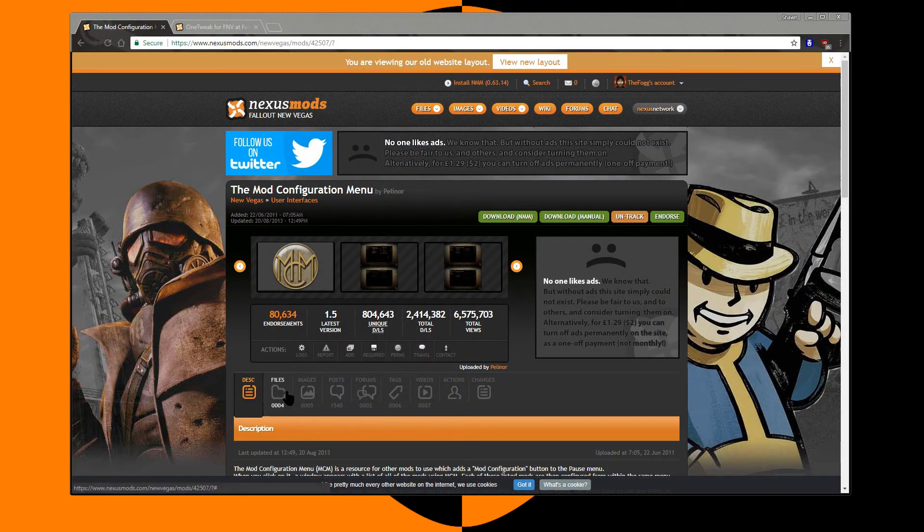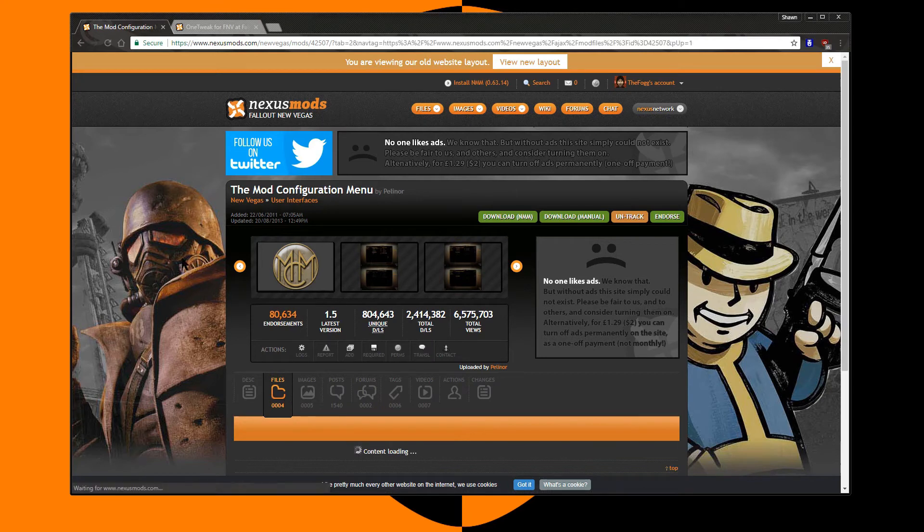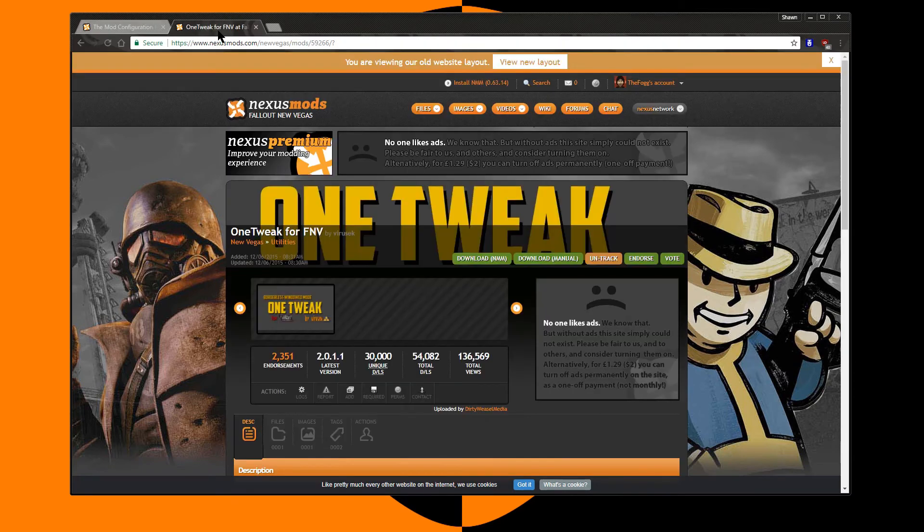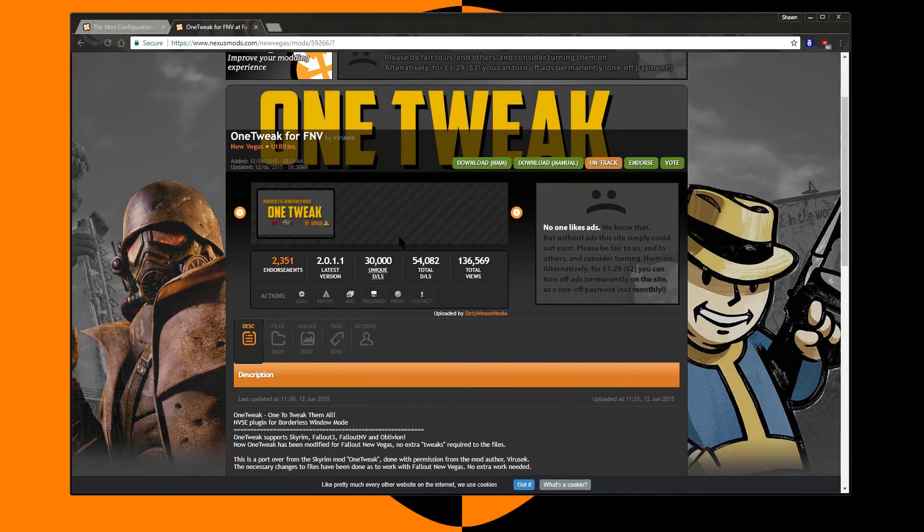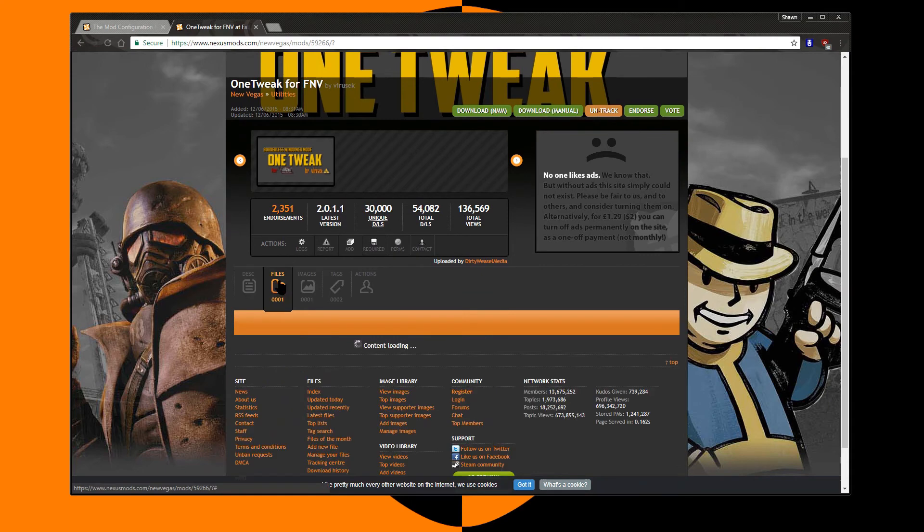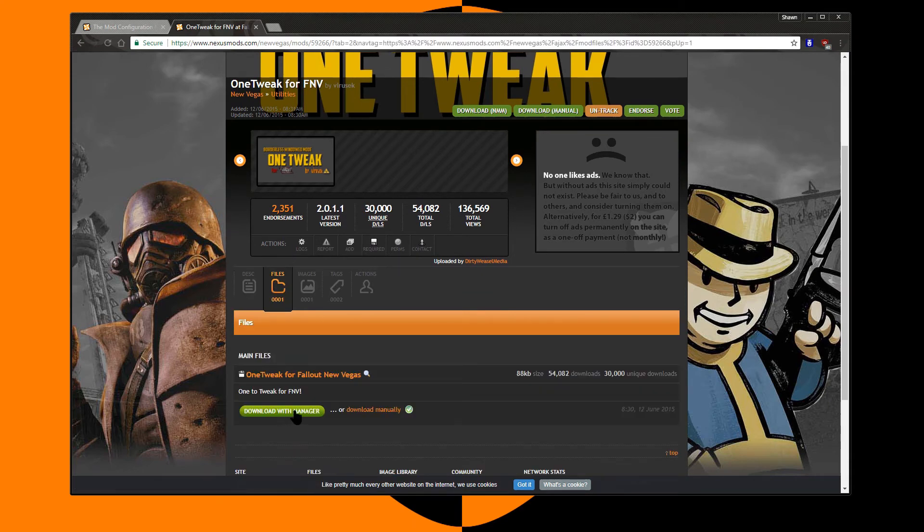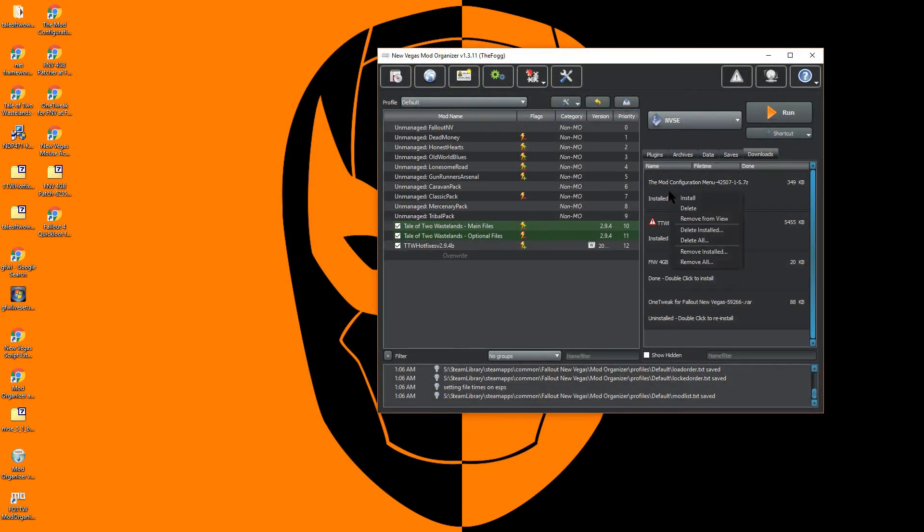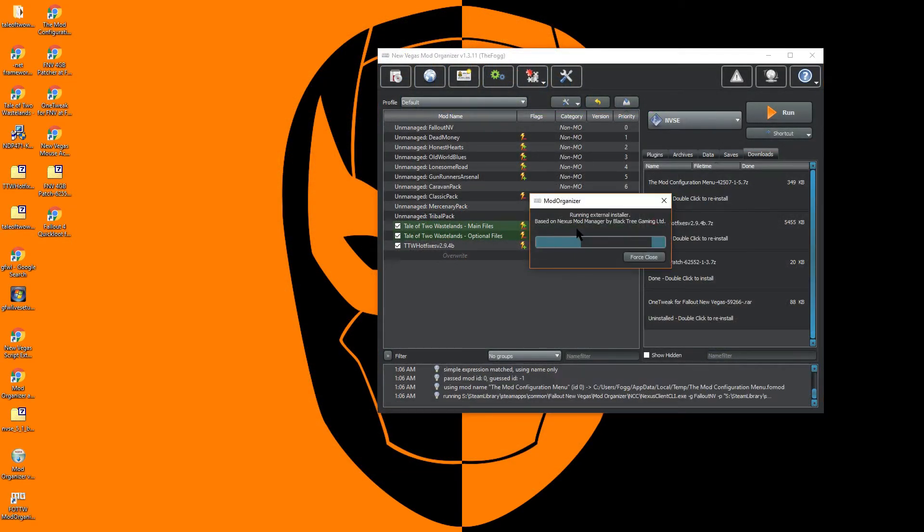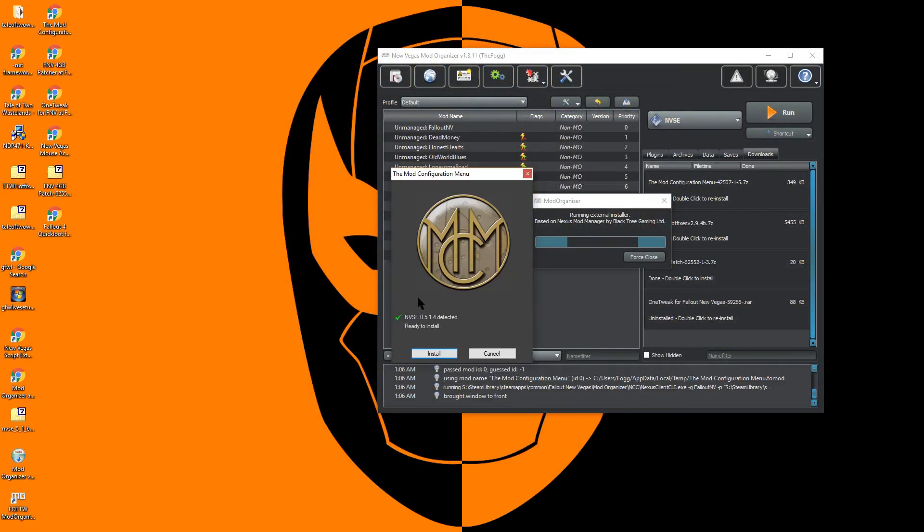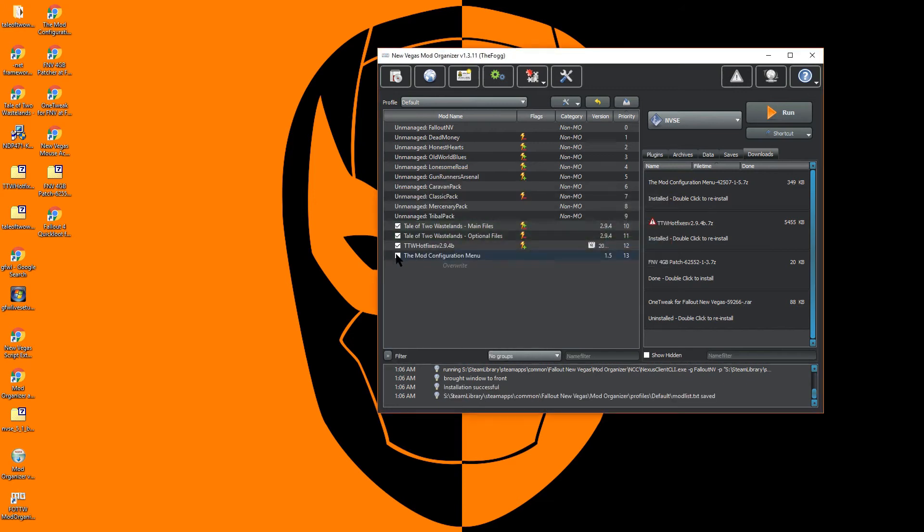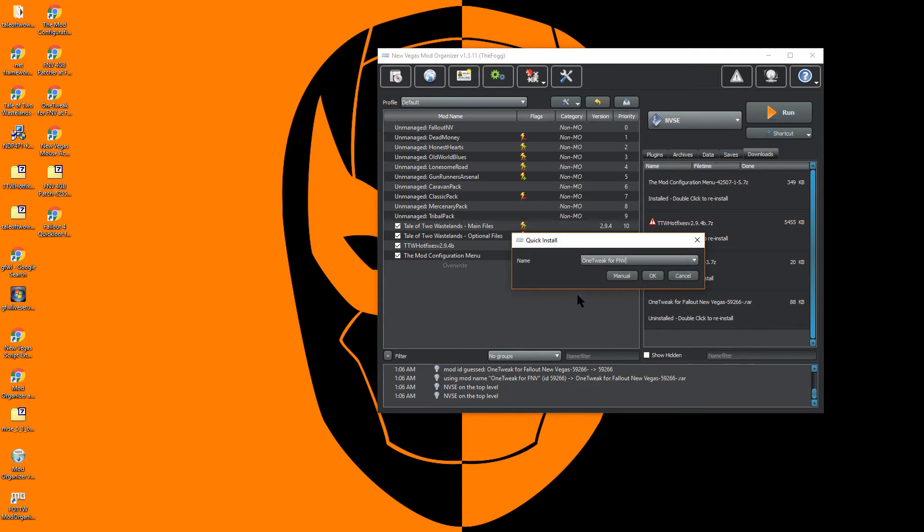In order to enable some of the options we installed previously, we will now need to download the Mod Configuration Menu. If you also plan to run Borderless Windowed, take this opportunity to download one tweak for Fallout New Vegas with Mod Organizer as well. Return to the Downloads tab in Mod Organizer, and install and enable the Mod Configuration menu and one tweak for Fallout New Vegas.